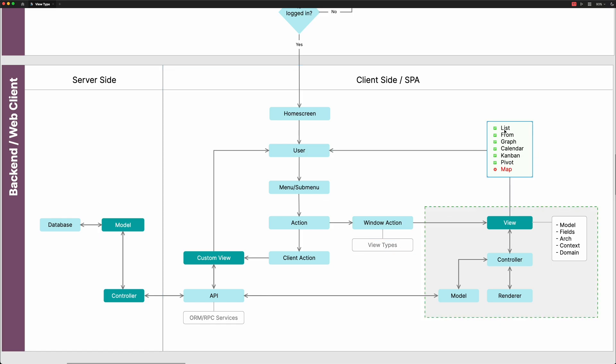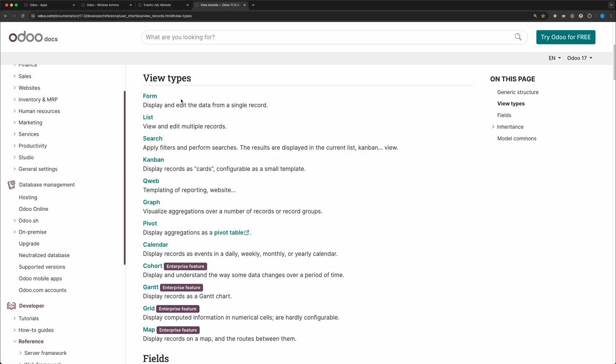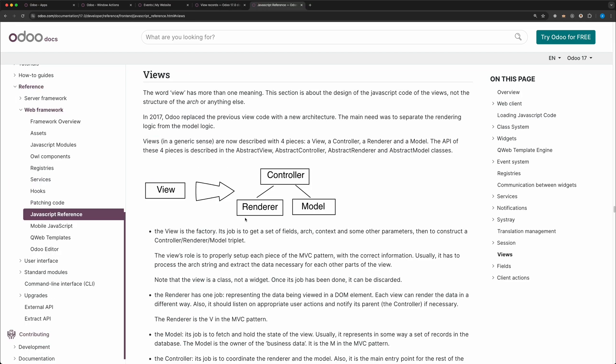The difference between a client action and a window action is that the client action has more freedom where you can create the layout you want as well as the functionalities. Whereas a window action is a structured view of a model that you can set some rules. You just define the model fields and the view will be rendered automatically. This is harder to set up since this can be used by any model. But don't worry, I will guide you on how to do it.